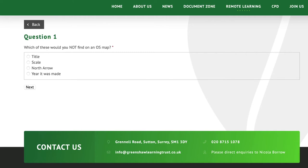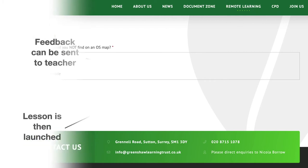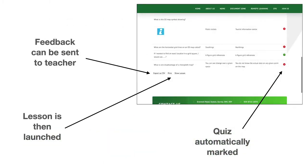Once the questions have been completed, the student will be able to see which questions were answered correctly and they will have the option to export the answers or print them if required and send them to their teacher.